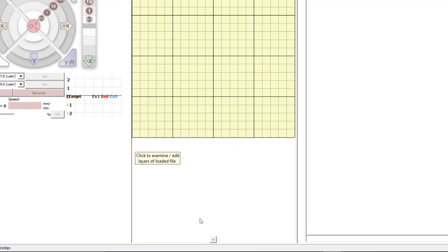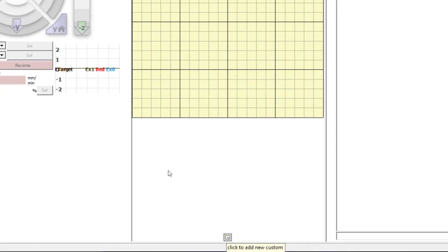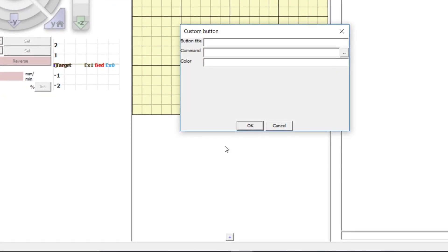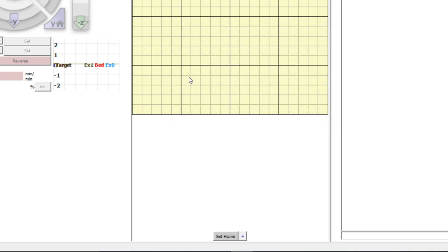To create custom buttons, click the plus sign. You can then enter the button title. In this case we will do the set home custom button. Then enter the gcode command, which in this case is G92 X0 Y0. You can also enter a color. We are going to use hashtag followed by six C's. Then click OK.